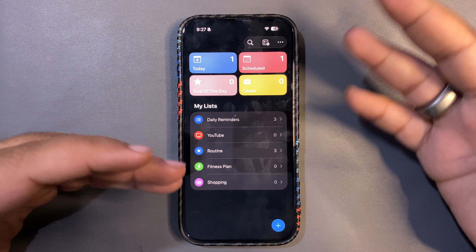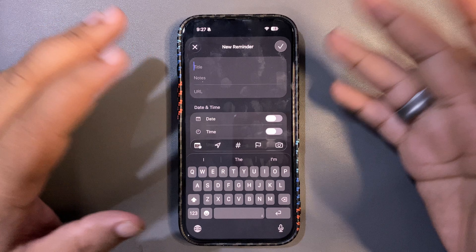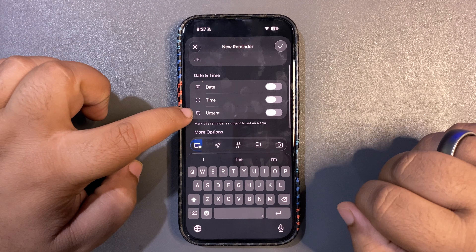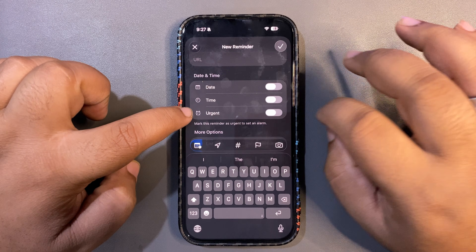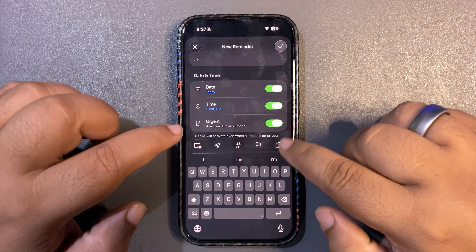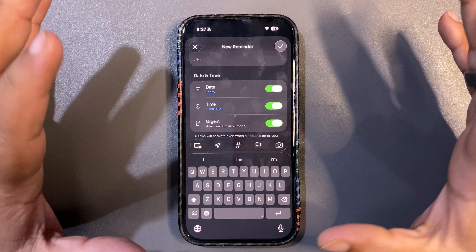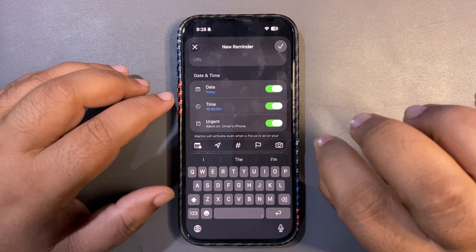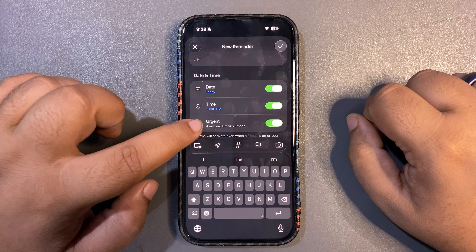Another noticeable change, and actually my favorite feature of this update, is in Apple Reminders. If you create a new reminder, there is now an option called 'Urgent.' When Urgent is on and the time comes for that reminder, it will act as an alarm.